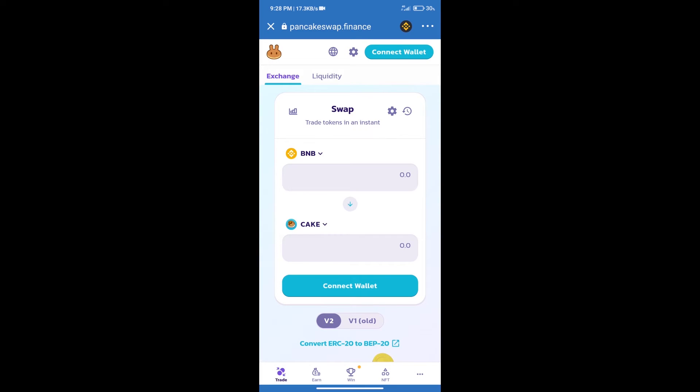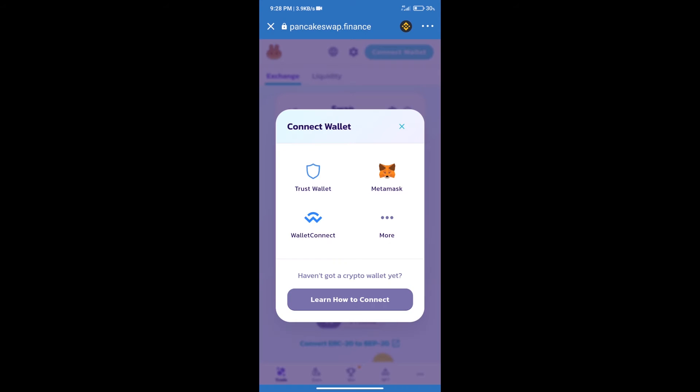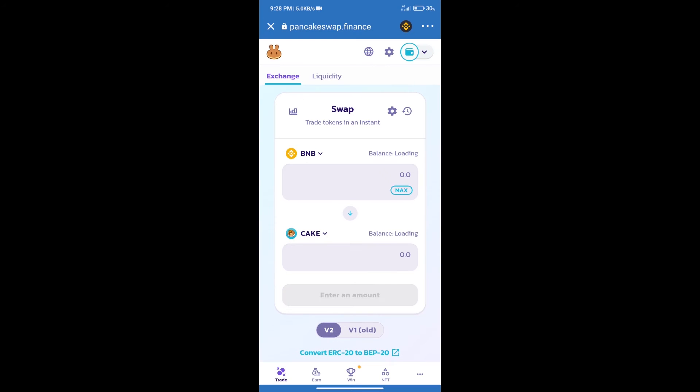After that, we will connect our wallet from PancakeSwap exchange. Click on connect wallet. Our wallet is Trust Wallet, click on Trust Wallet. Trust Wallet has been successfully connected.